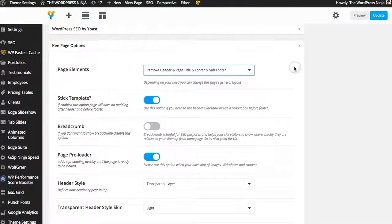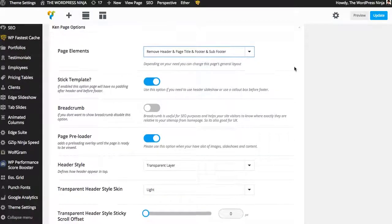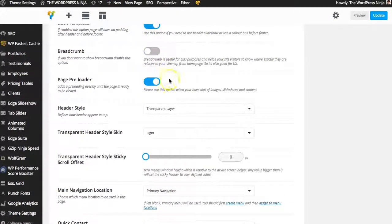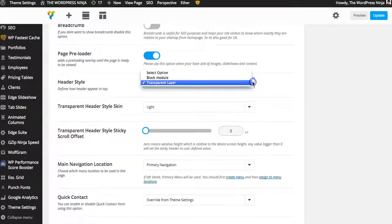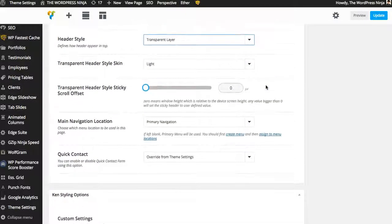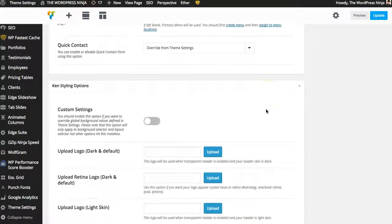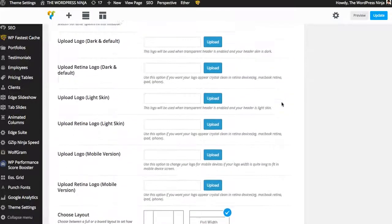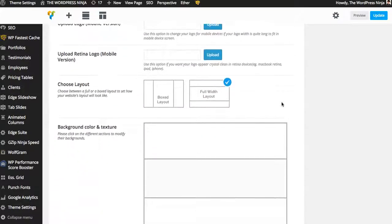So again, a lot of themes have that for the entire theme. The Ken has it for every single page. If you want to remove the padding, stick template, remove the breadcrumbs, preloader, header style, quick contact, Ken styling options here. I mean, it's just ridiculous.